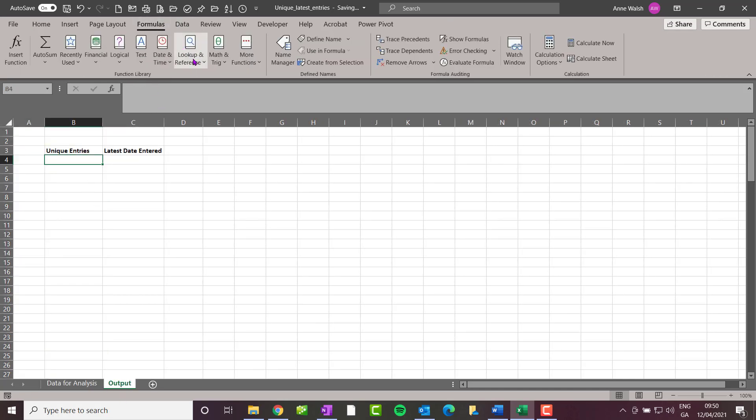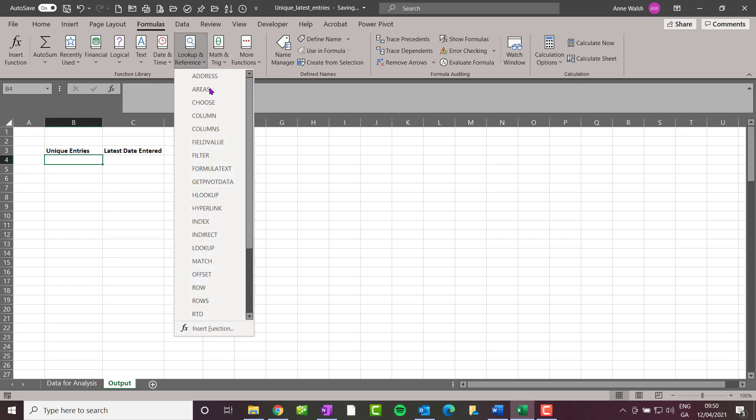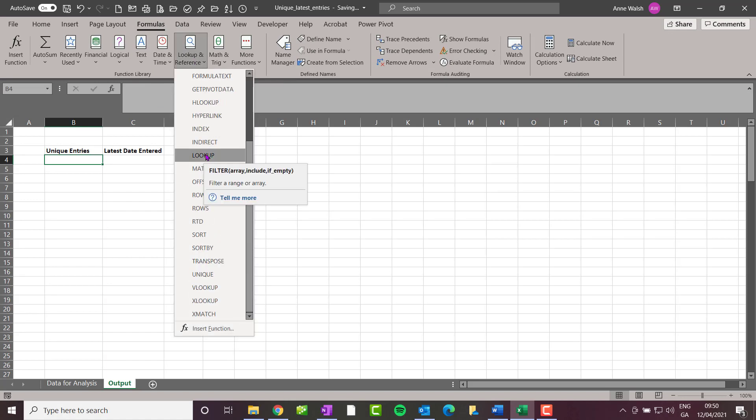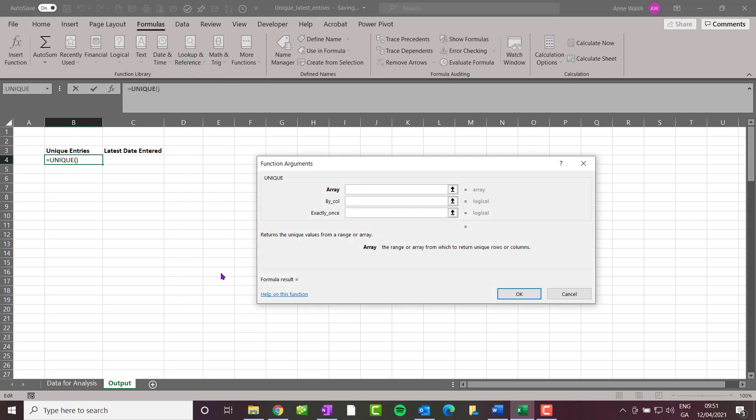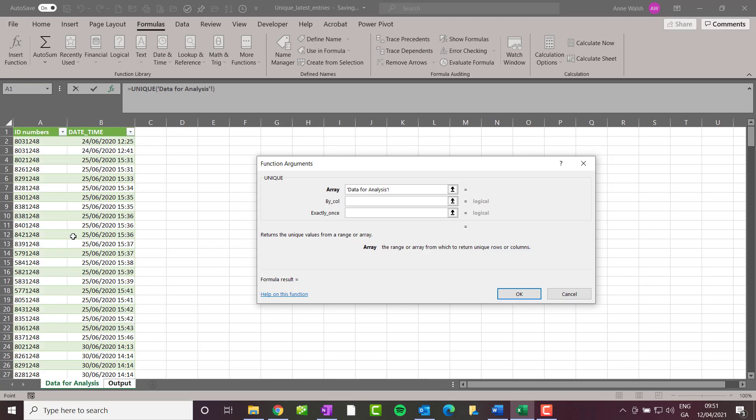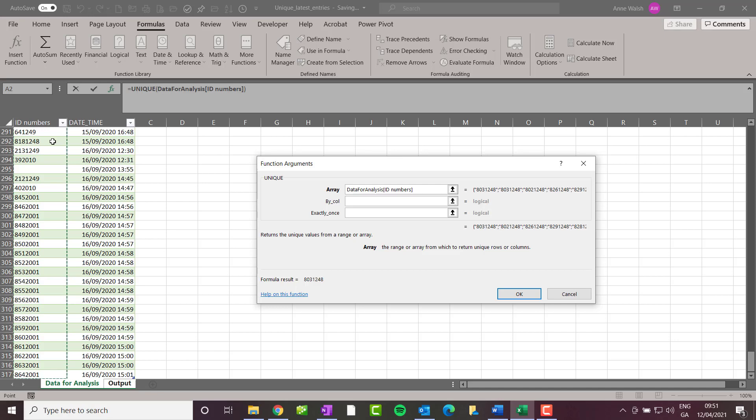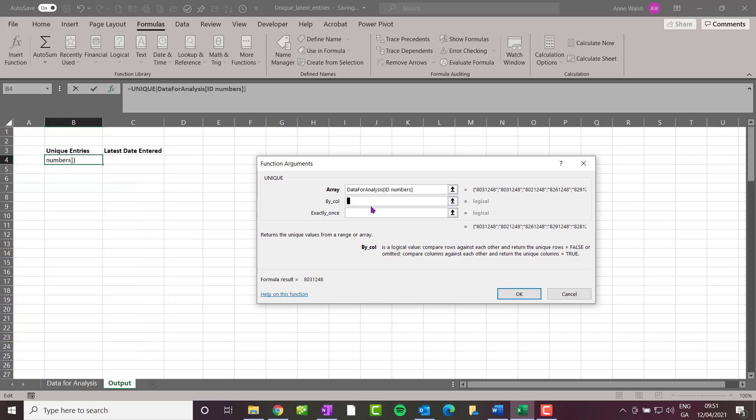Now this may not be available to you—this is one of the newer functions called the dynamic array functions. The beauty of it is it does exactly what it says: extracts a list of unique entries. I go here to my array, go to my data analysis, click here, Ctrl+Shift+Arrow Down, and it covers that range.